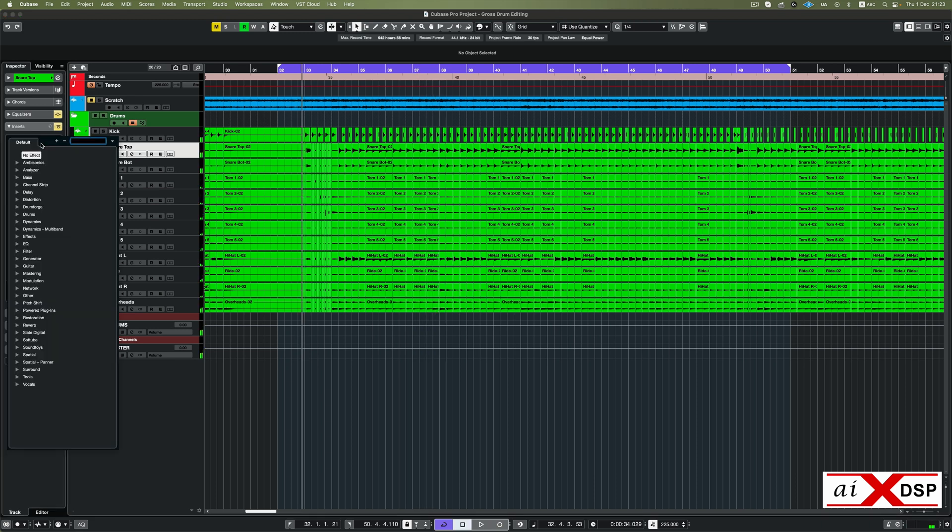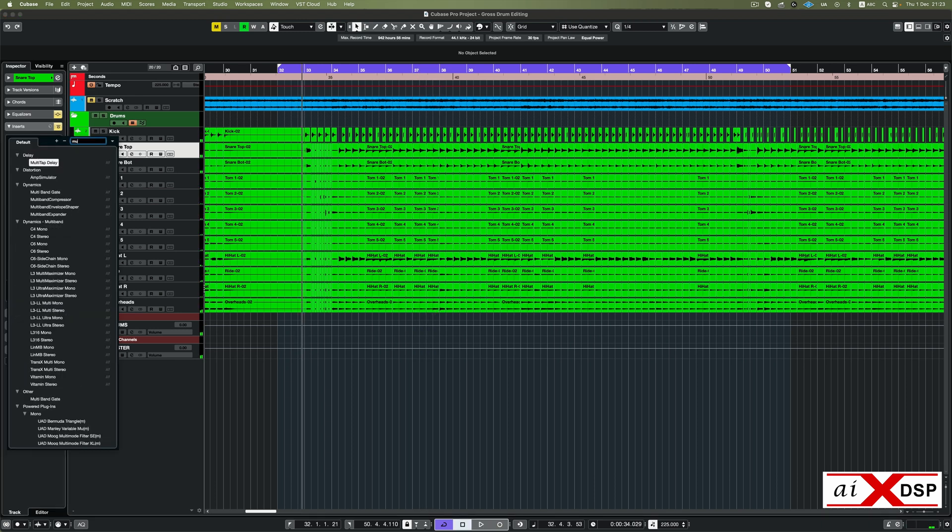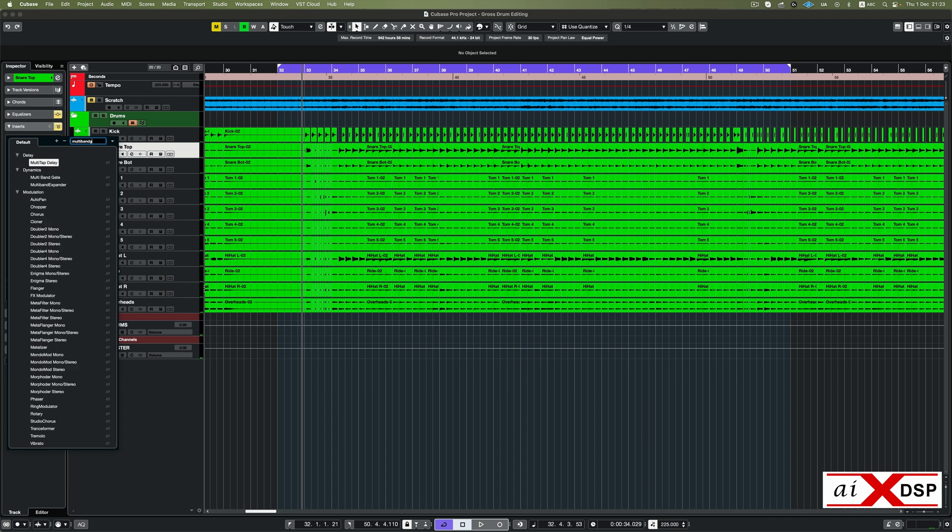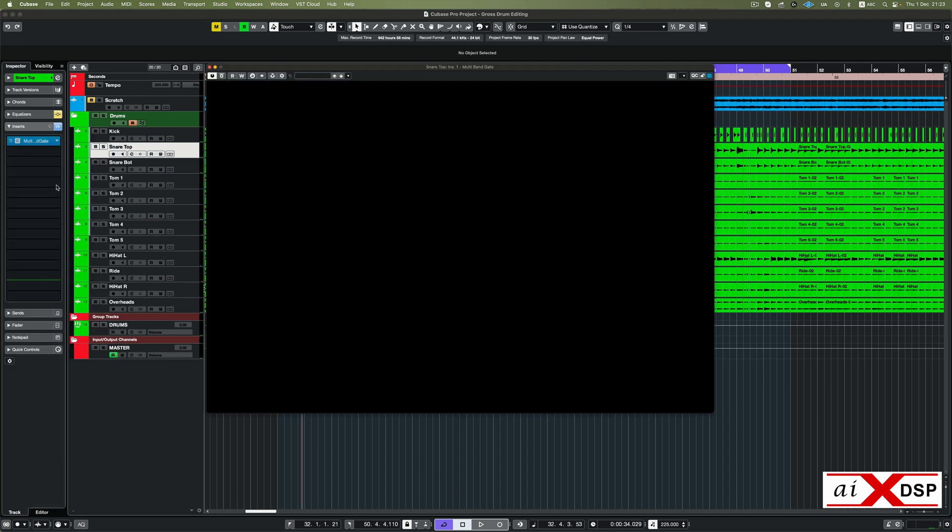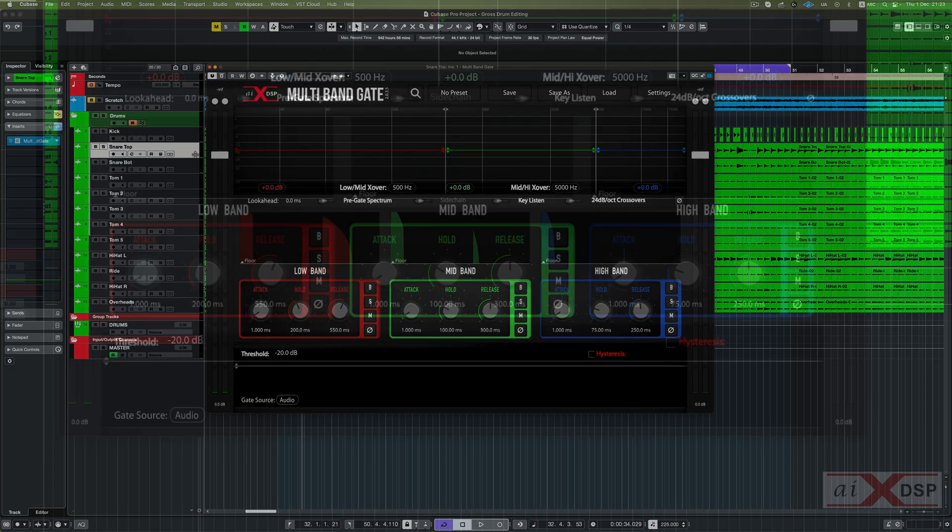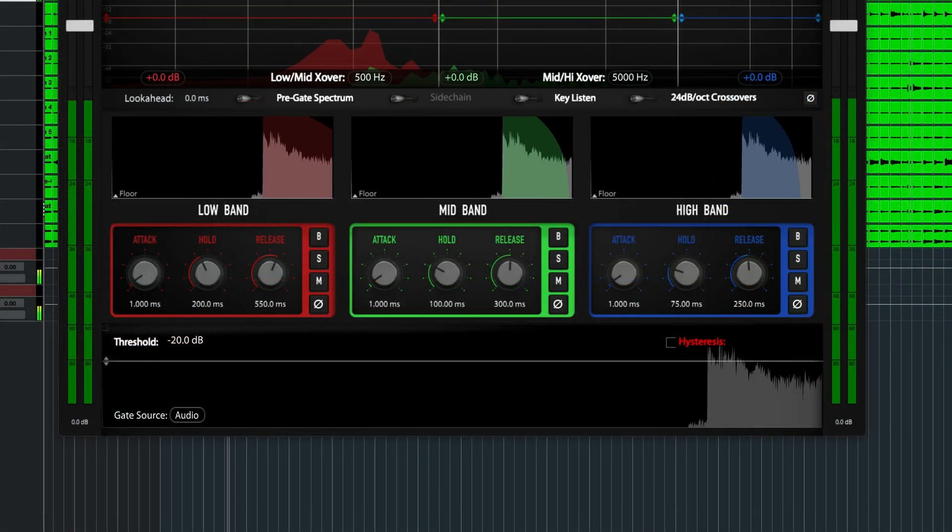After inserting the plugin, solo the track and begin adjusting the threshold of the gate. This is a global threshold setting that all the bands will read from.